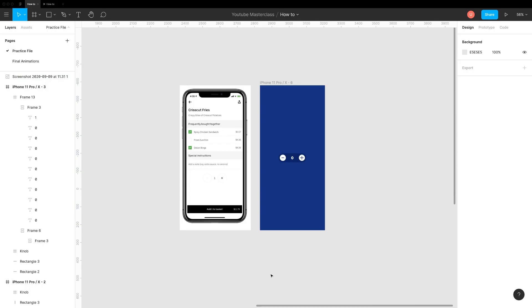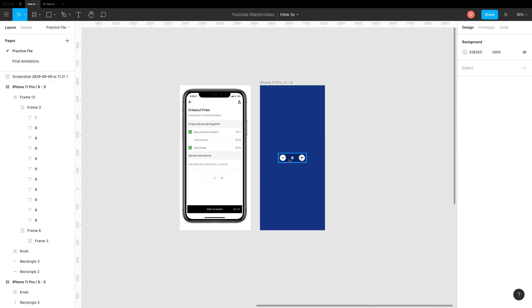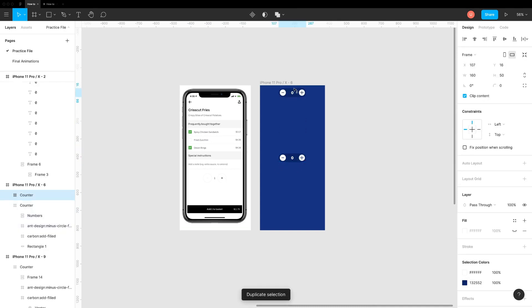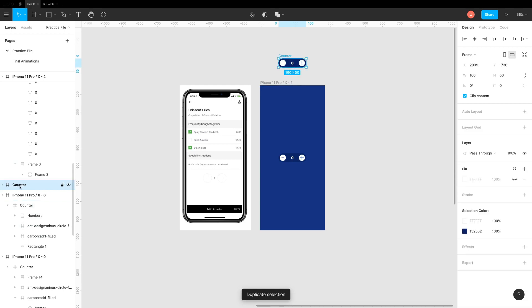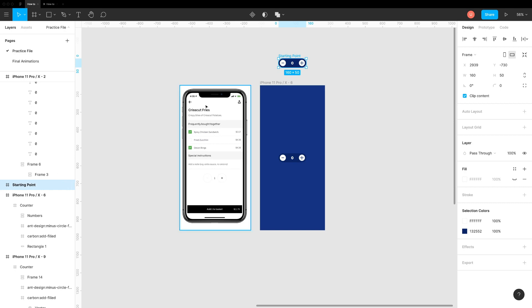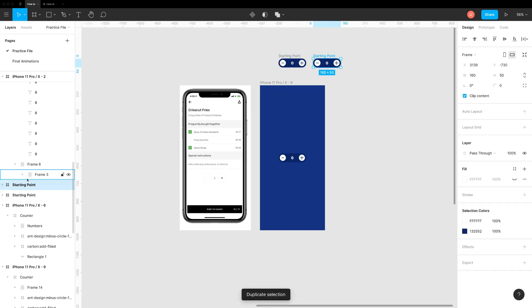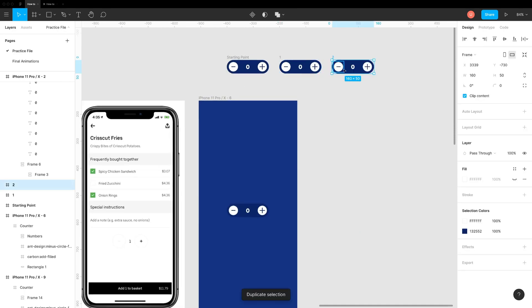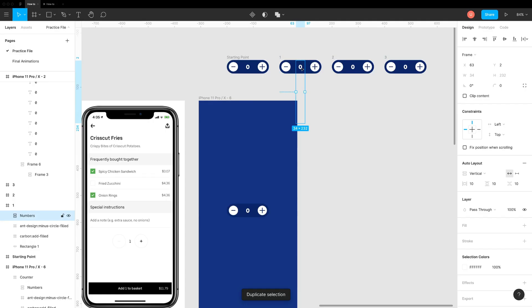There is another way to create this using one screen by using overlays. Here's how we do it. Duplicate our counter and move it outside the screen. This overlay will act as a starting point. Duplicate it few times.